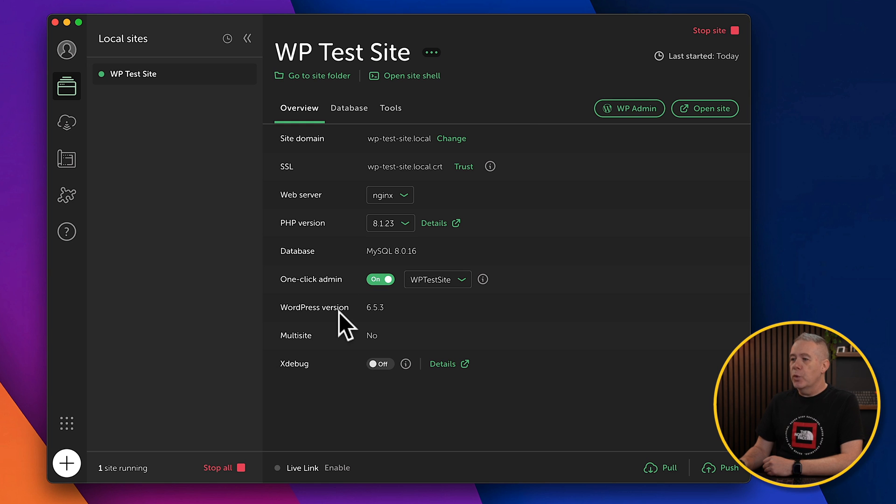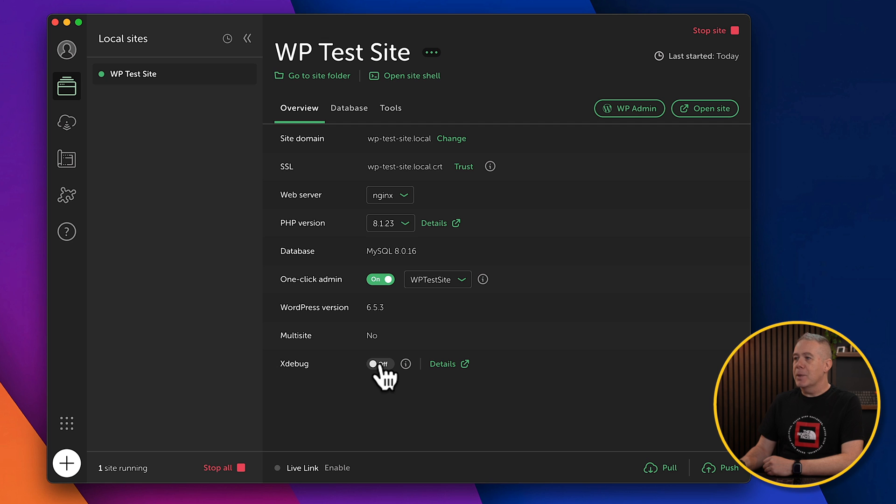Tells you then your version of WordPress, multi-site, and so on. And if you want to use Xdebug, you can do that. You can enable it here.